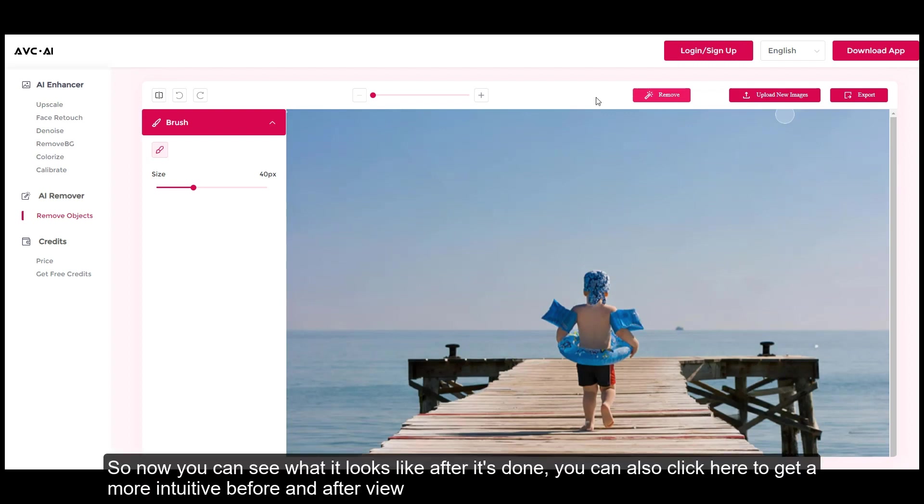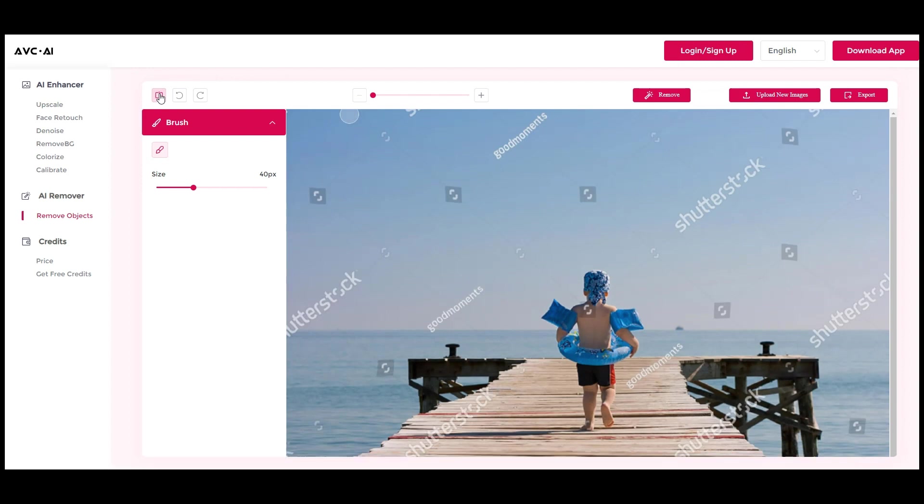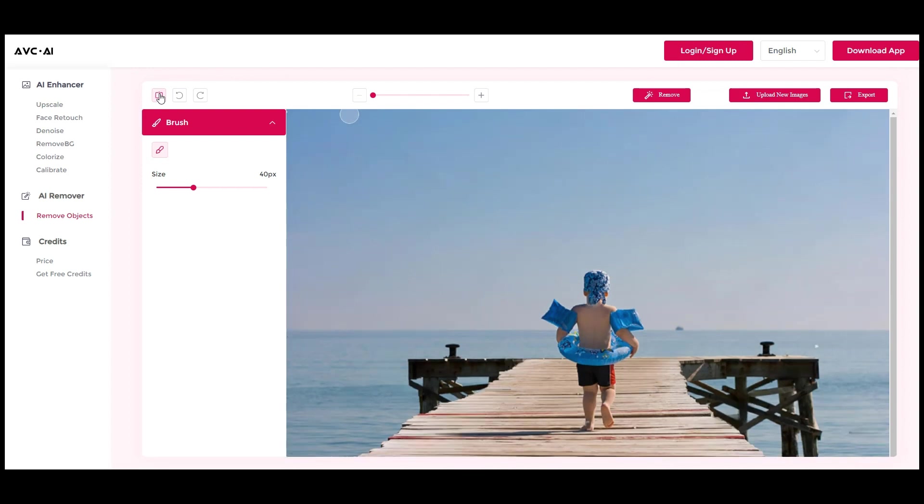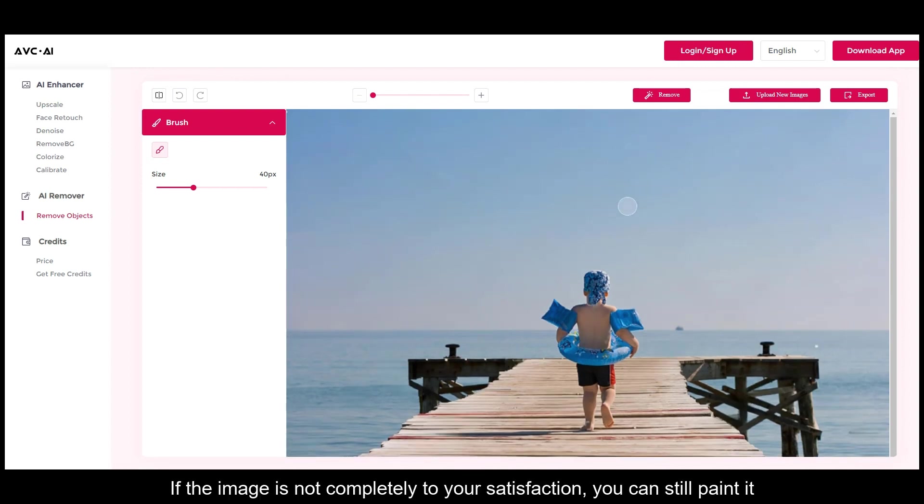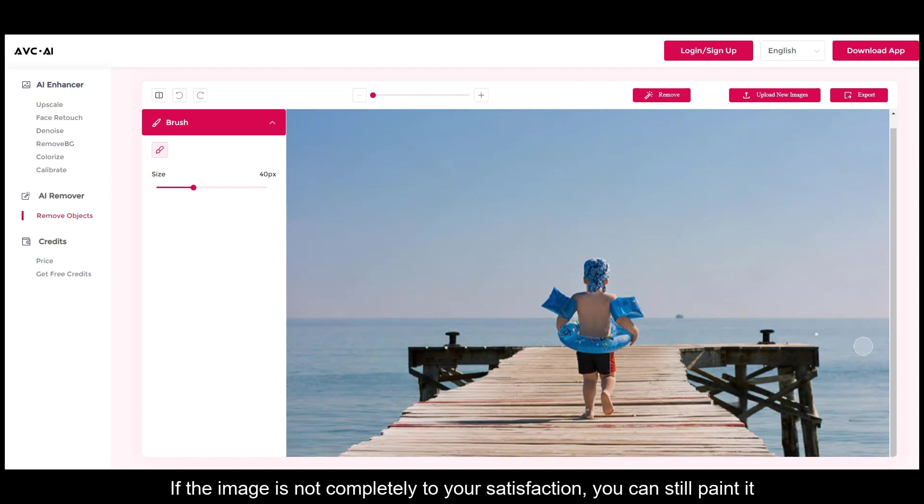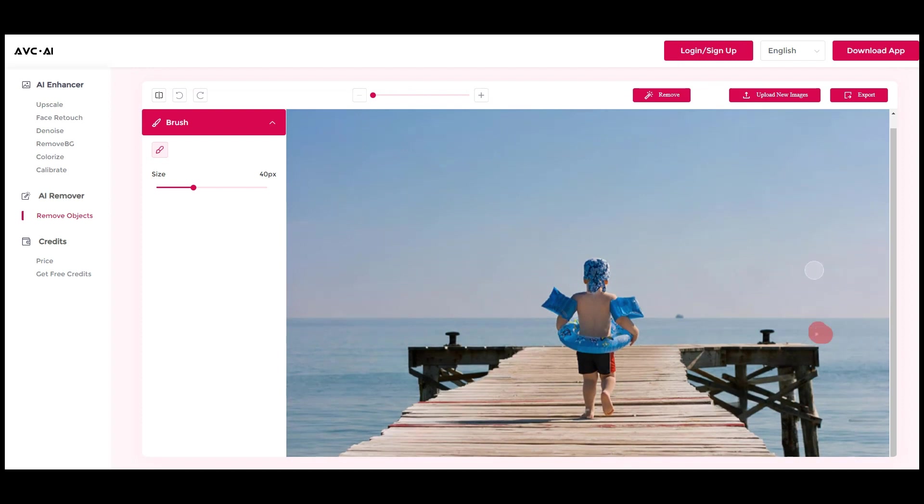So now you can see what it looks like after it's done. You can also click here to get a more intuitive before and after view. If the image is not completely to your satisfaction, you can still paint it.